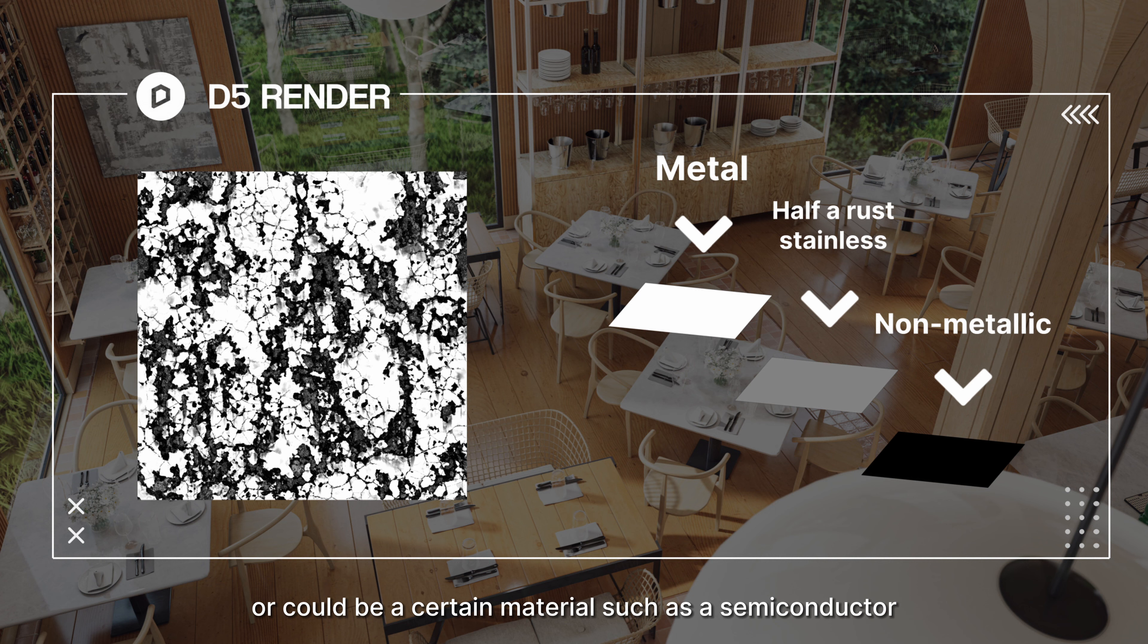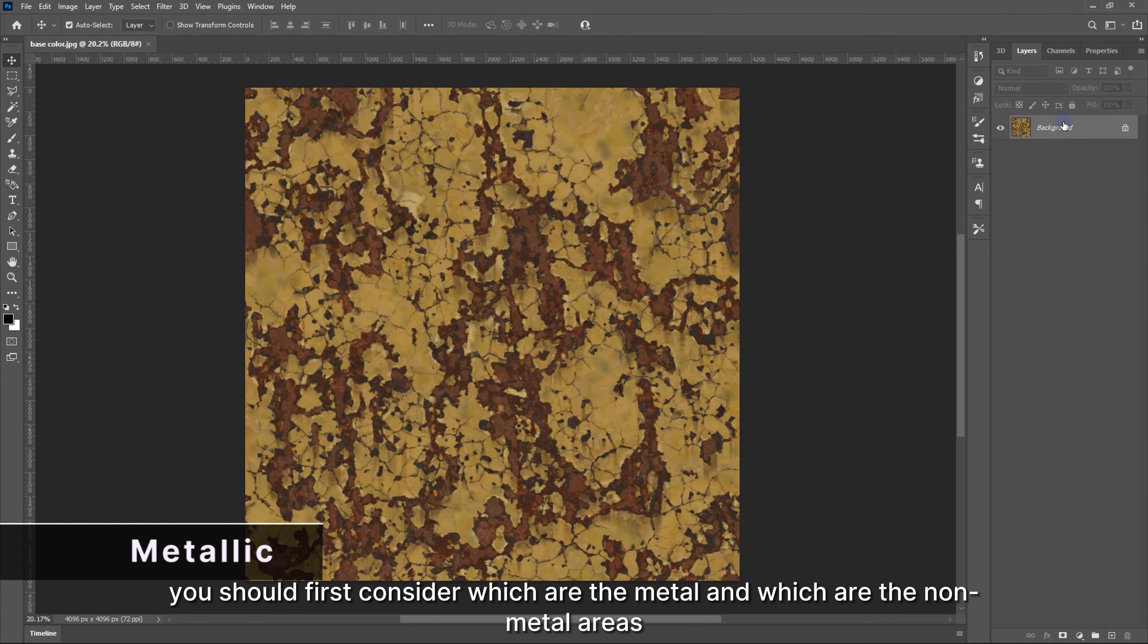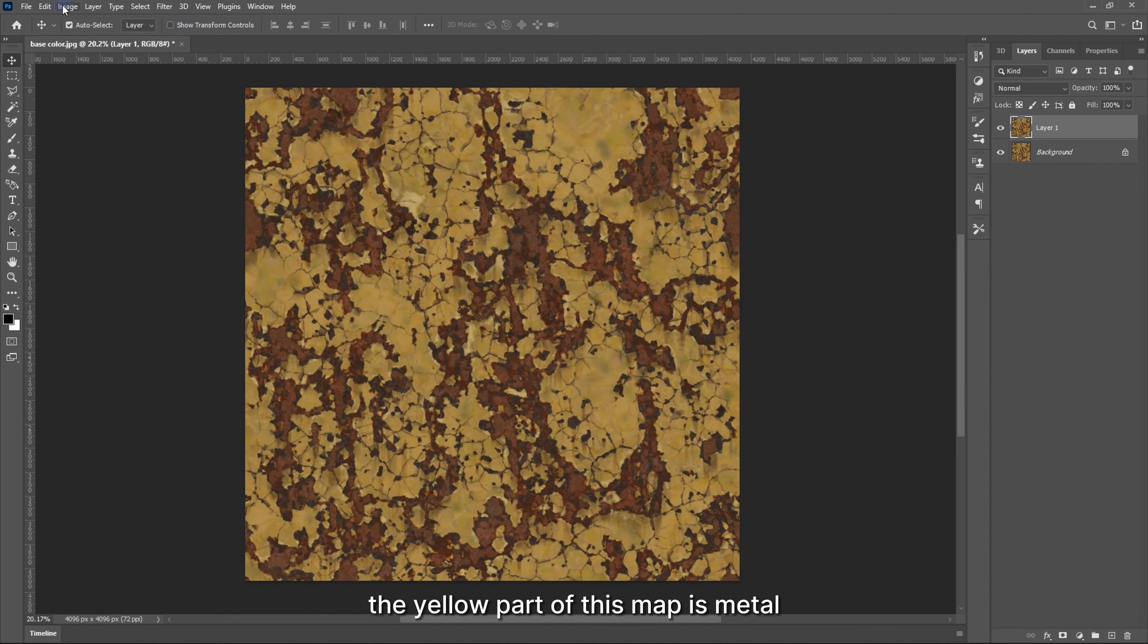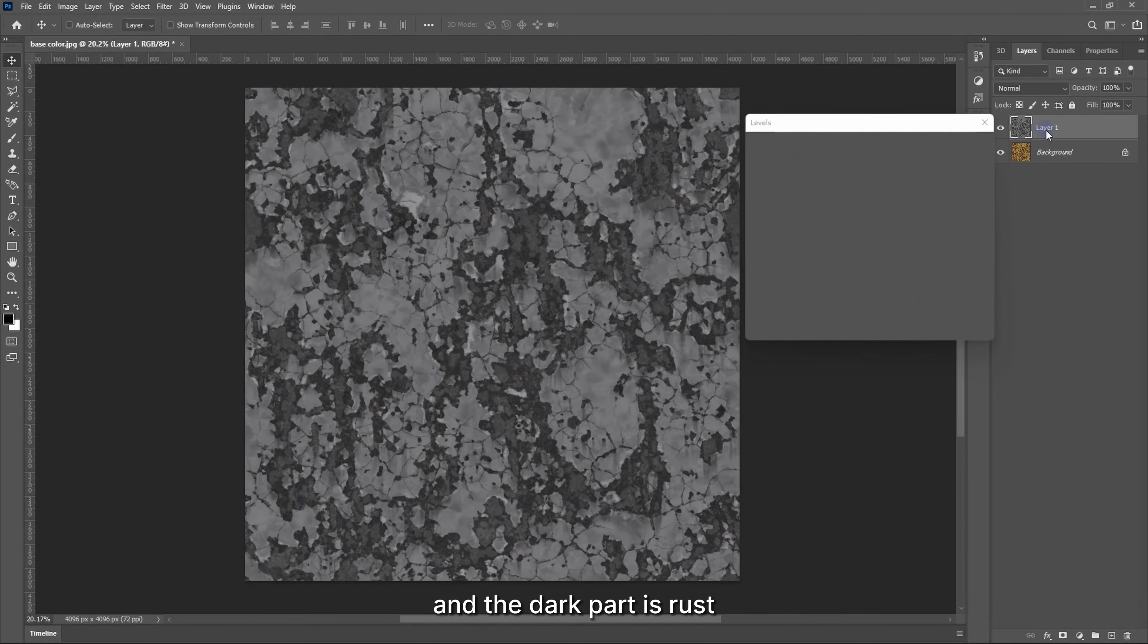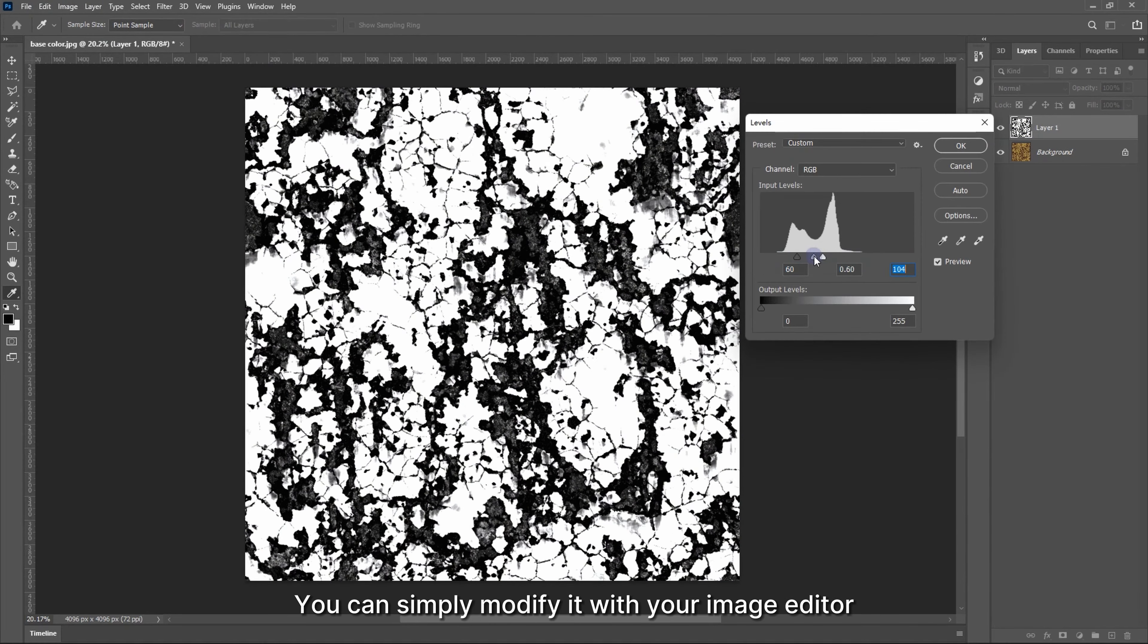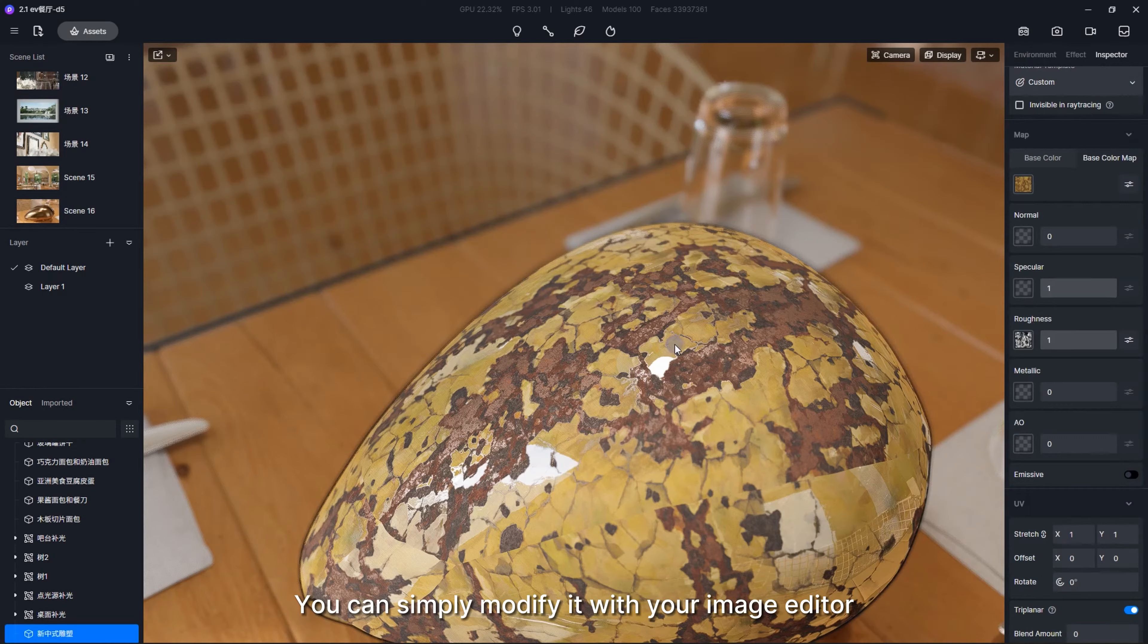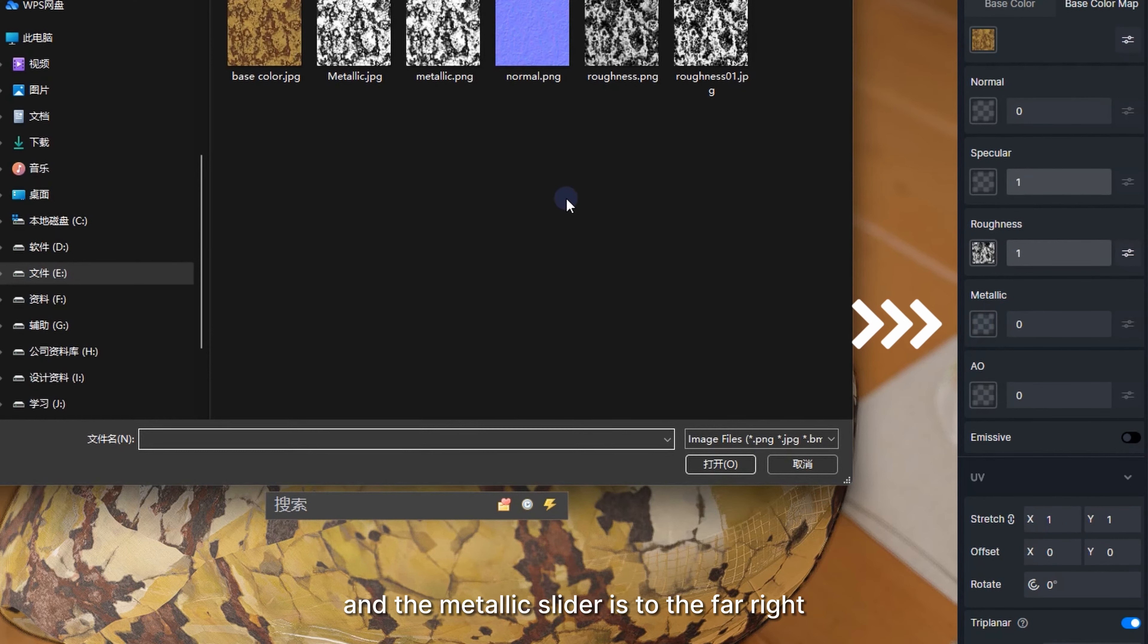When making a metallic map, you should first consider which are the metal and which are the non-metal areas. For example, the yellow part of this map is metal and the dark part is rust. You can simply modify it with your image editor. The map is now loaded and the metallic slider is to the far right, which makes the material take on a more metallic look.